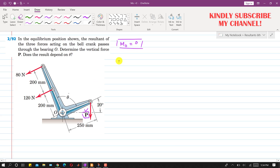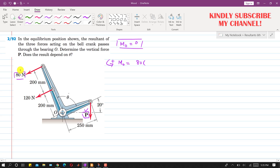Taking counterclockwise moment as positive, the 80 Newton force is producing a counterclockwise moment about point O. The perpendicular distance of this 80 Newton force from point O is 200 plus 200, which equals 400 mm, or 0.4 meters. So we write 80 times 0.4.